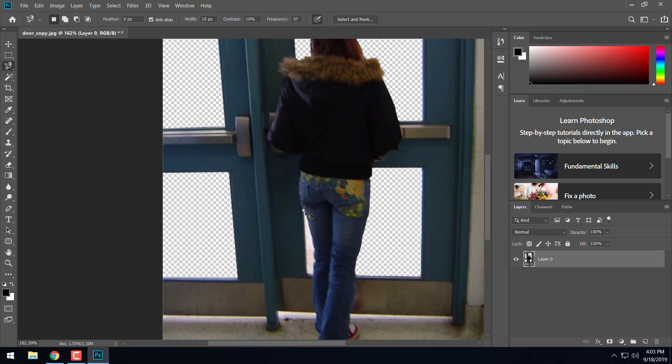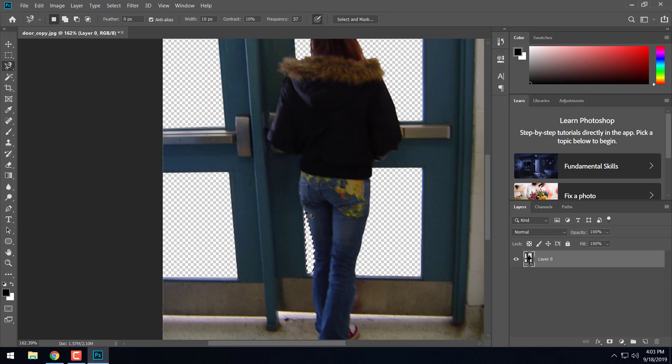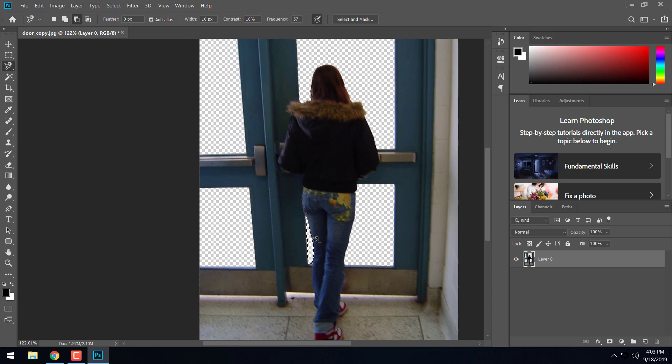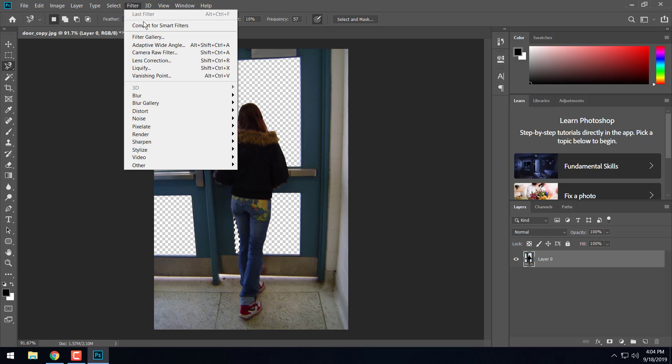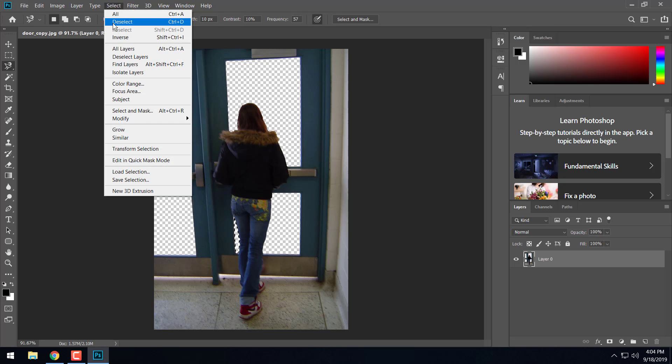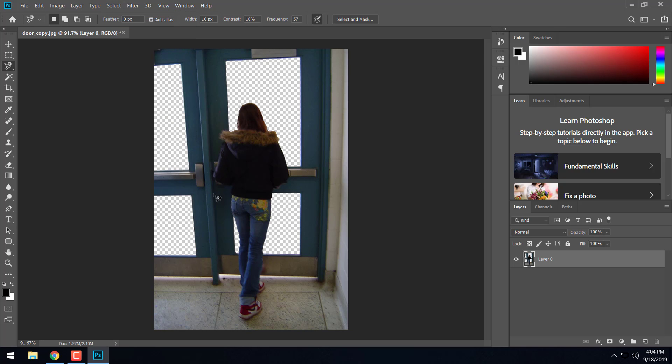And go ahead and do the same thing over here along her leg. Make our selection and hit delete. Go ahead and zoom back out. And I'm going to go ahead and go select, deselect. Now we get our windows all cut out nicely.